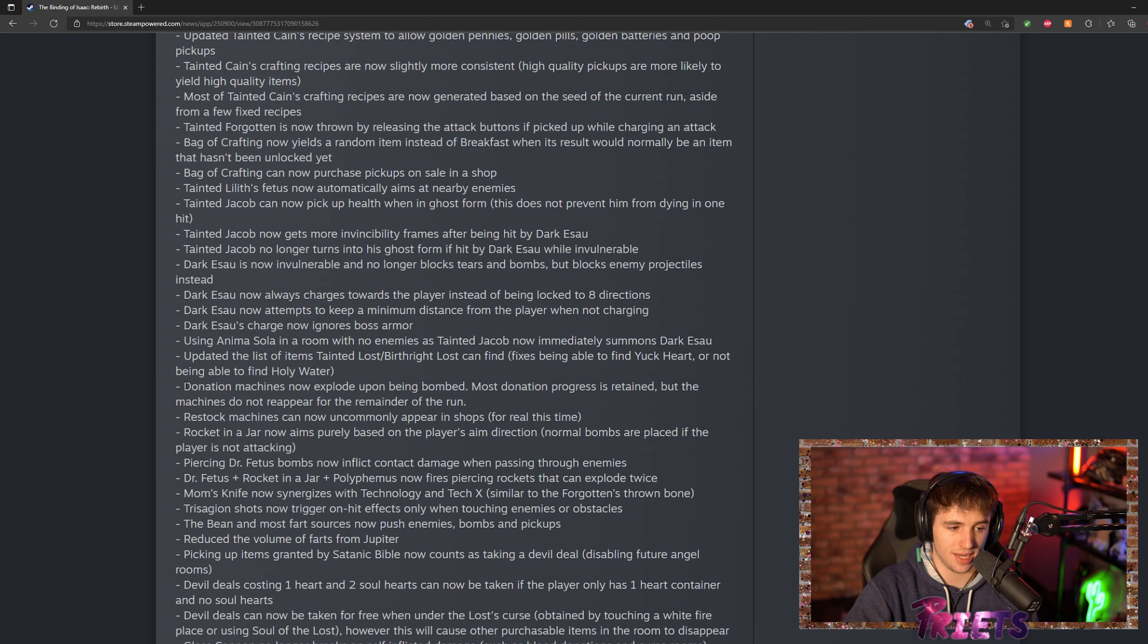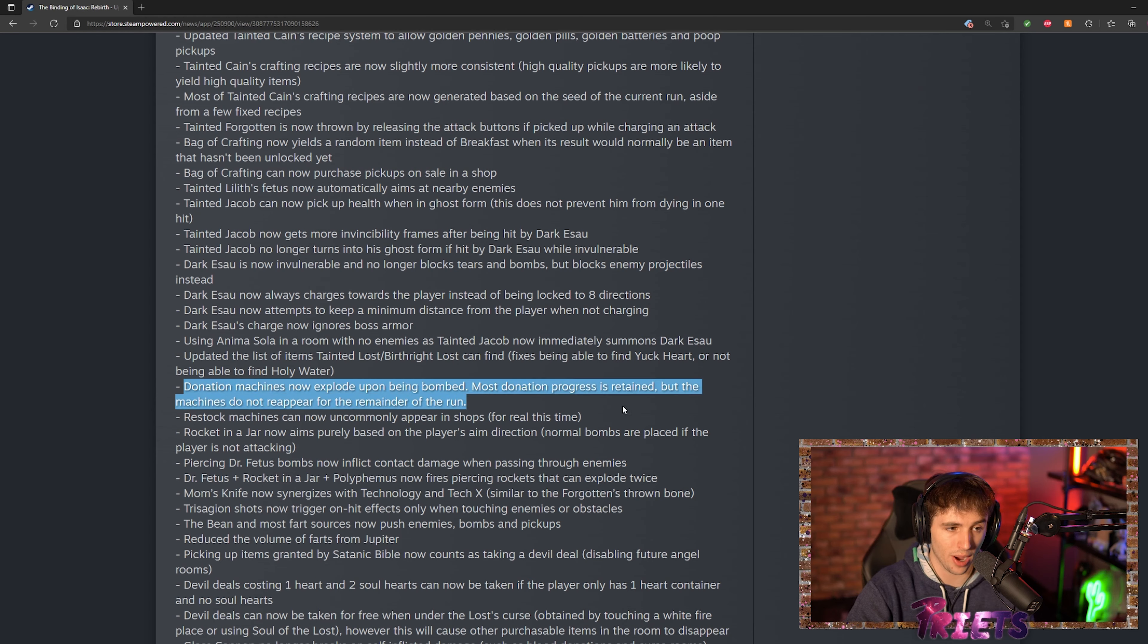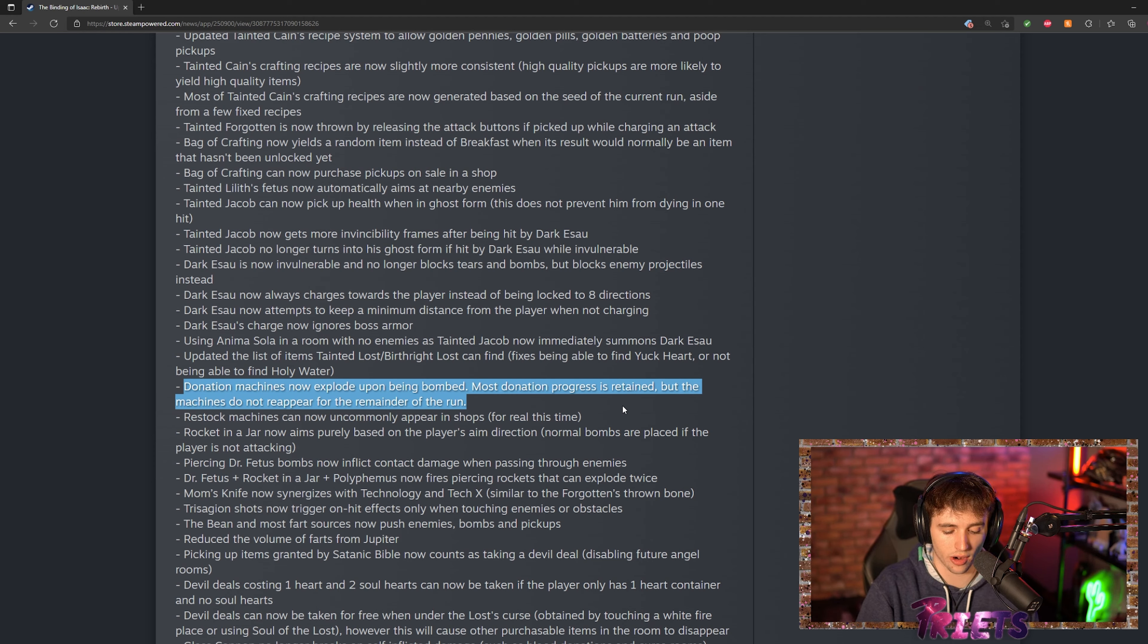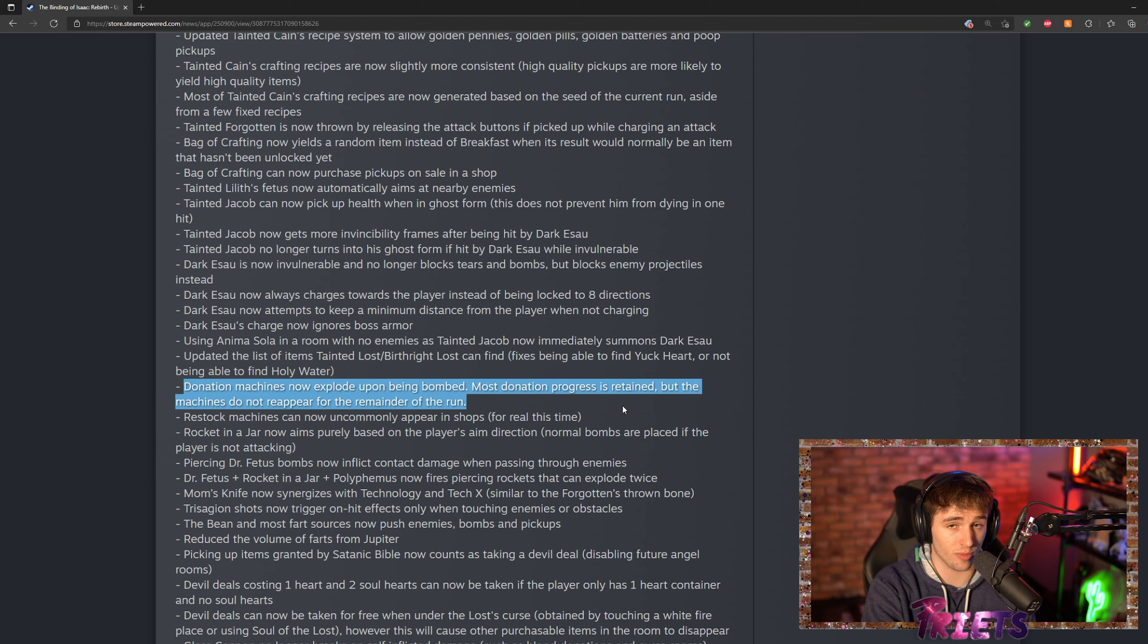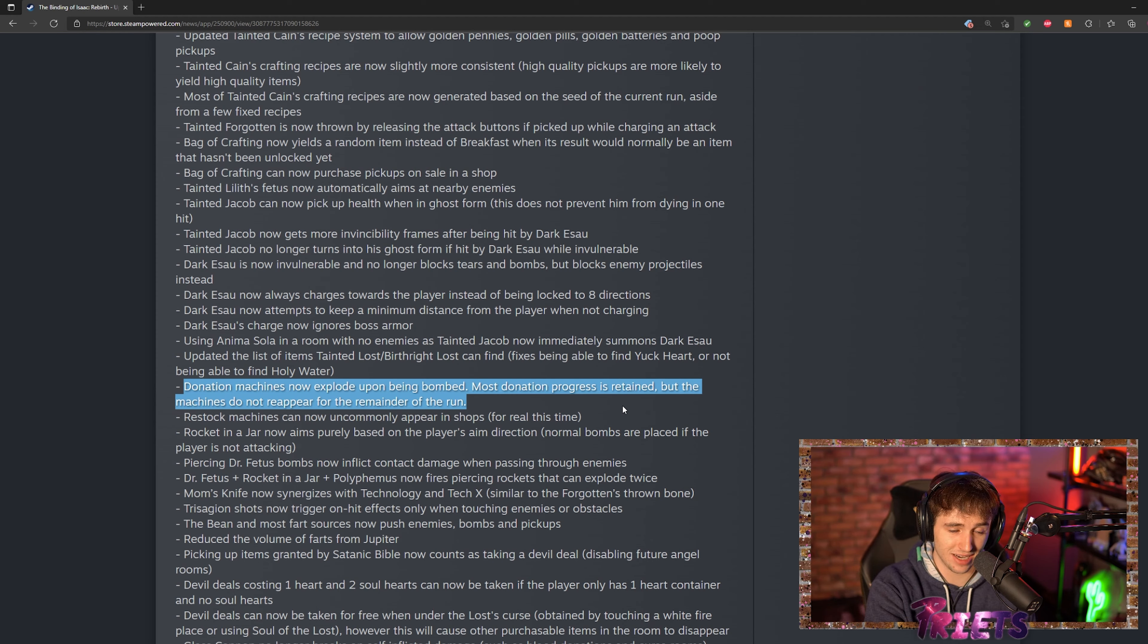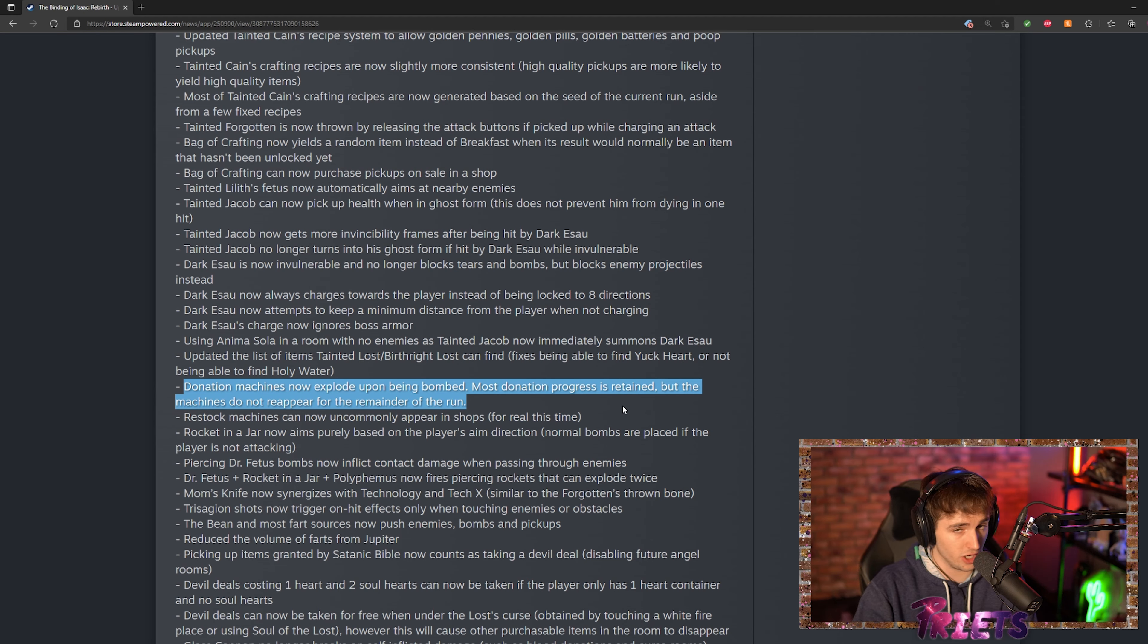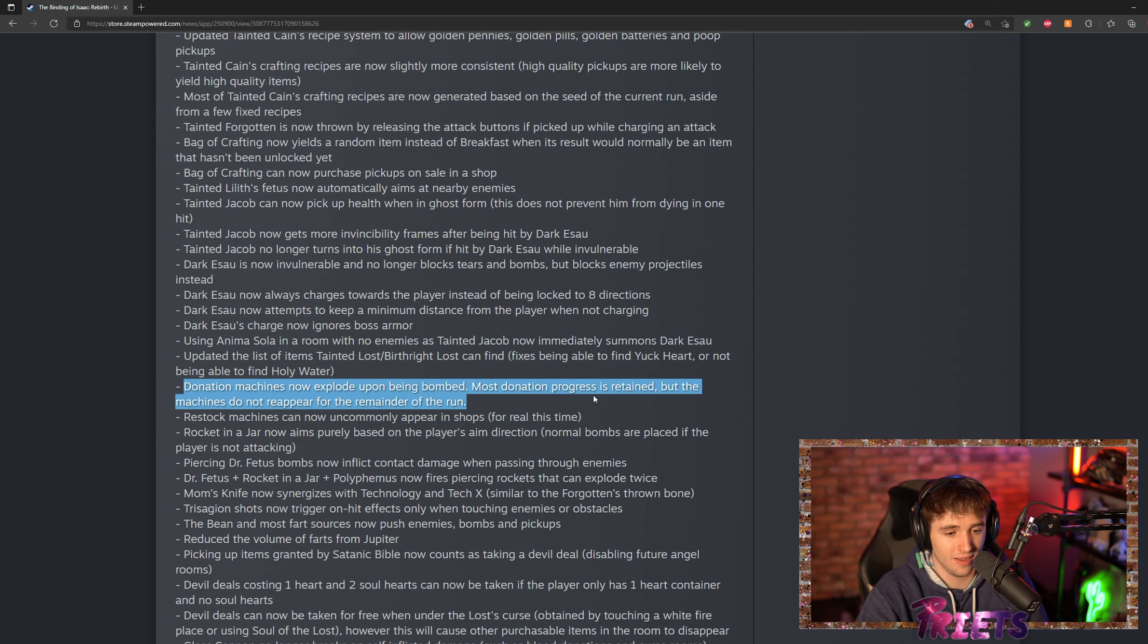One of the big changes they made is donation machines now explode upon being bombed, which means we can no longer farm our coins at our machines to buy stuff in the shop. It also means that we don't get to use the donation machine for the rest of the run, so if you bomb it at all you can't donate more, you can't get more coins out of it. Kind of a bummer.